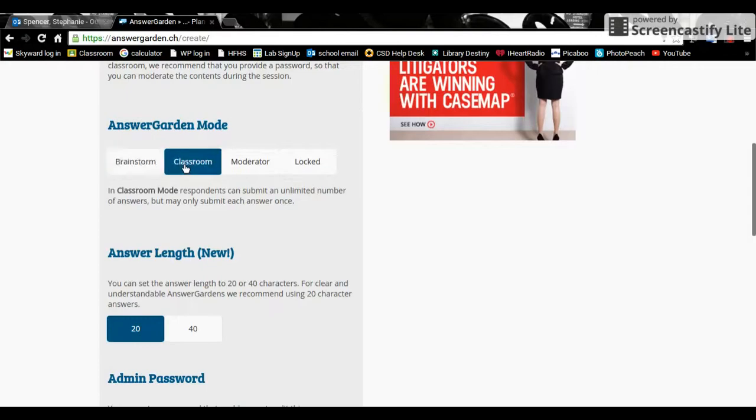Classroom Mode is the one that I prefer. Students can put in an unlimited number of answers but they can only put their own answer in one time. But they can bump up other people's answers.